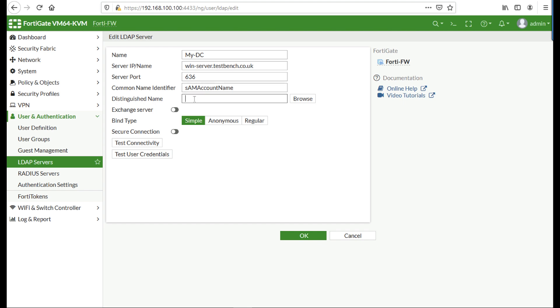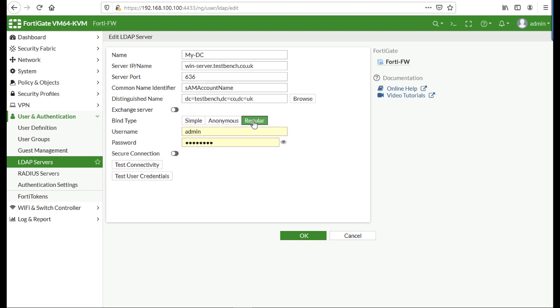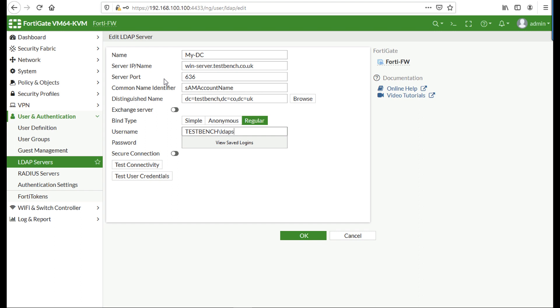I'm going to put in the distinguished name of the top level of my domain. You can put in an OU where all your users groups are going to be below that if you want to, but I'm just going to put the top level of my domain in there. It's not an exchange server. I want to perform a regular bind, which means I need an Active Directory username and password to bind to Active Directory. This doesn't have to be a domain administrator or anything special, just a normal run-of-the-mill domain user, and I've got one set up for this purpose called LDAPS user.